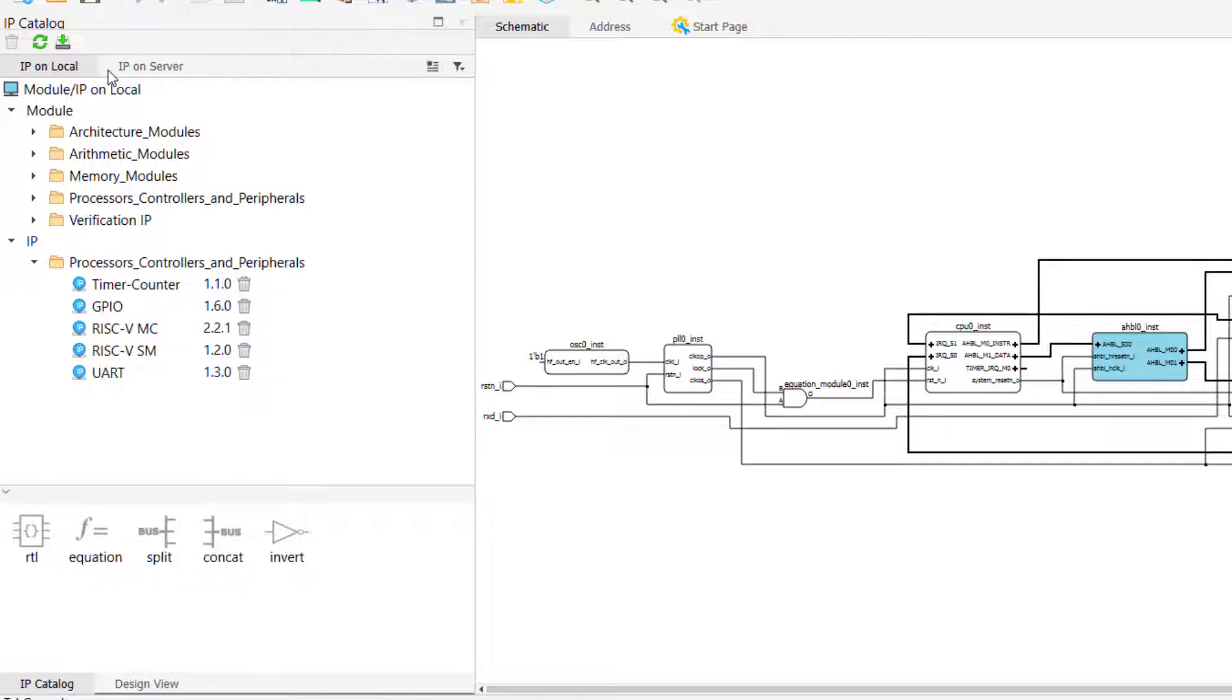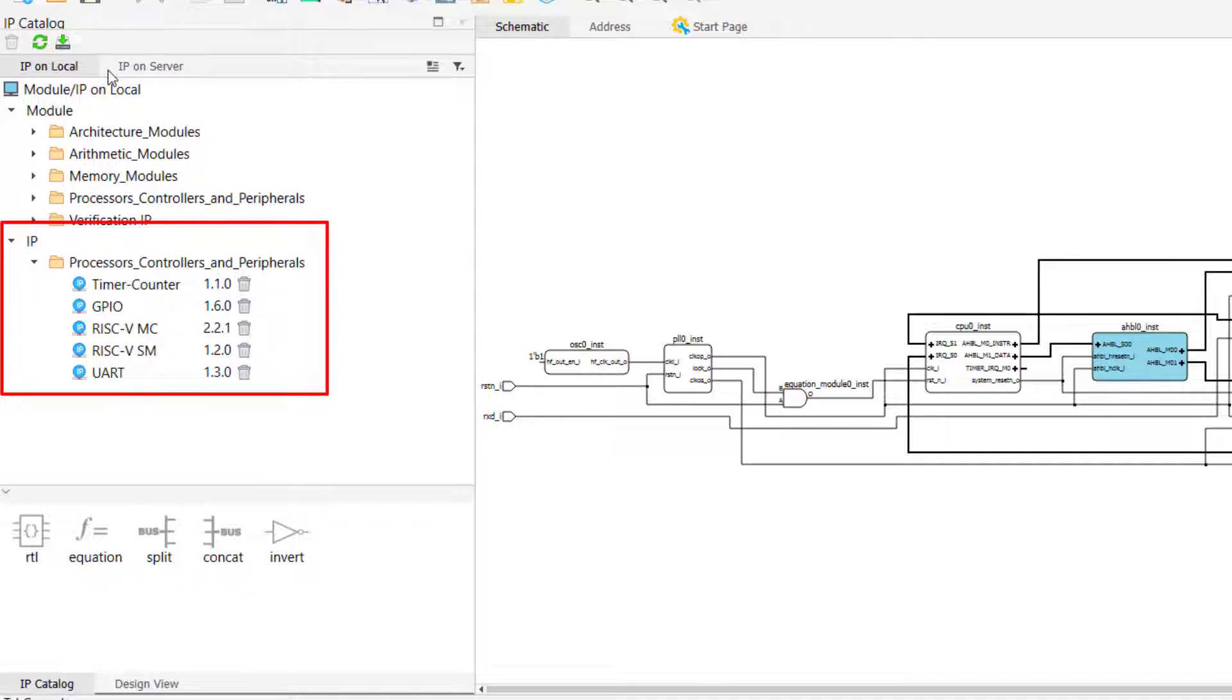IP on local consists of all the IP that comes with Propel Builder, often referred to as Foundation IP, as well as all the IP that you have downloaded from the IP server, or a custom IP package that you have installed, which are organized at the bottom of this tab.